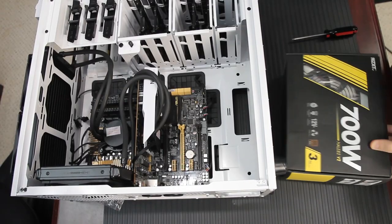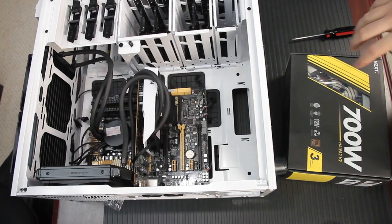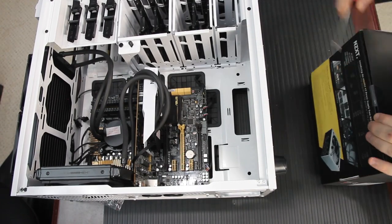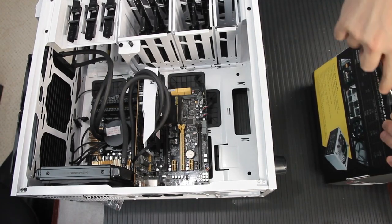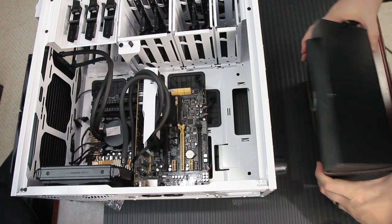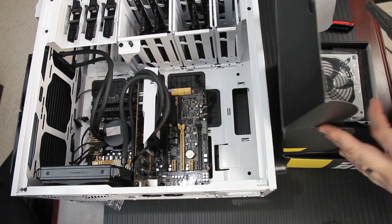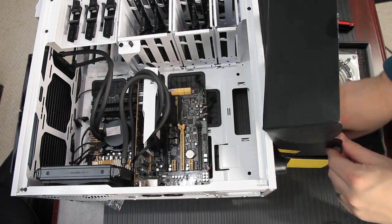With both of those radiators mounted, check out how much room there is inside the case, even with two closed-loop water coolers. Heck, we could fit a third if we wanted to, maybe even a fourth.